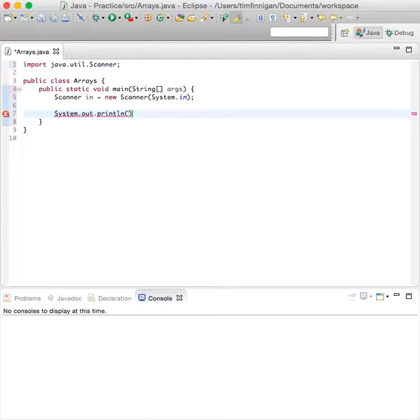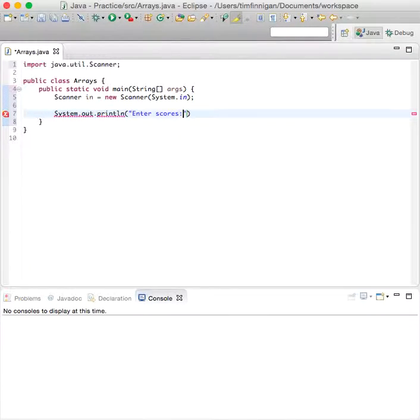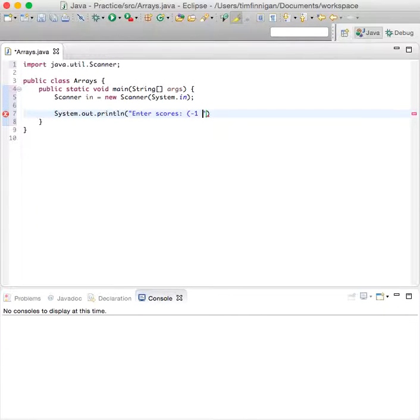println Enter scores, and we use, say, negative one to quit. That would be the sentinel value to terminate the program, and put semicolon.